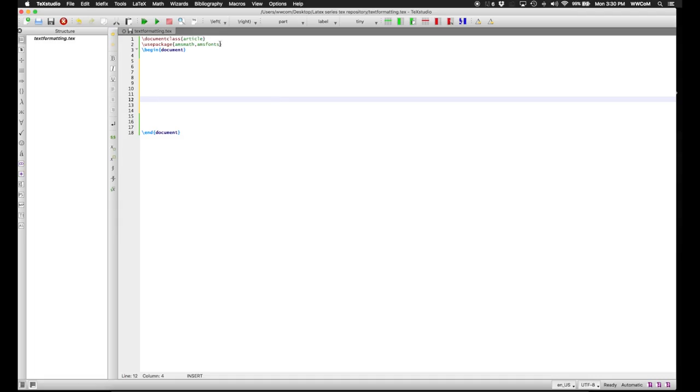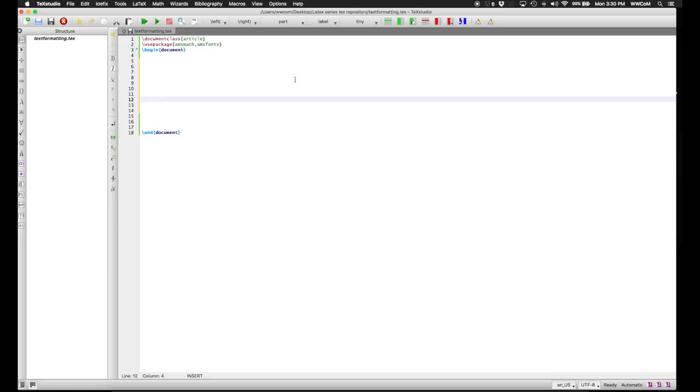We'll start up our document the same way again, only since we're dealing with text formatting, we'll also add the AMS fonts package to show up some of the math mode font formatting features LaTeX has.